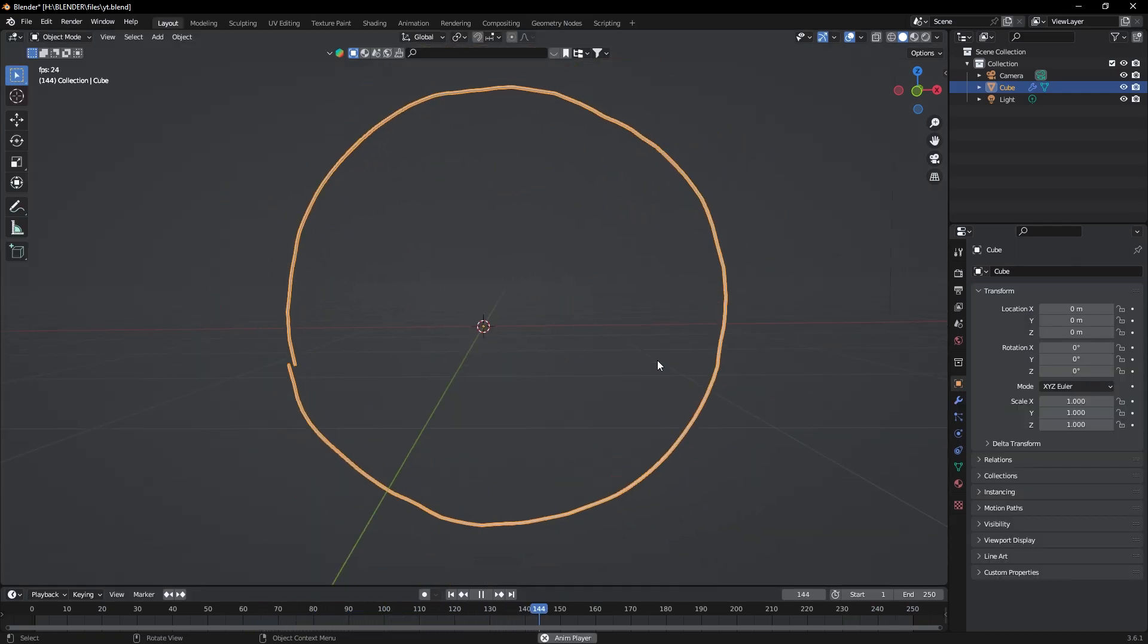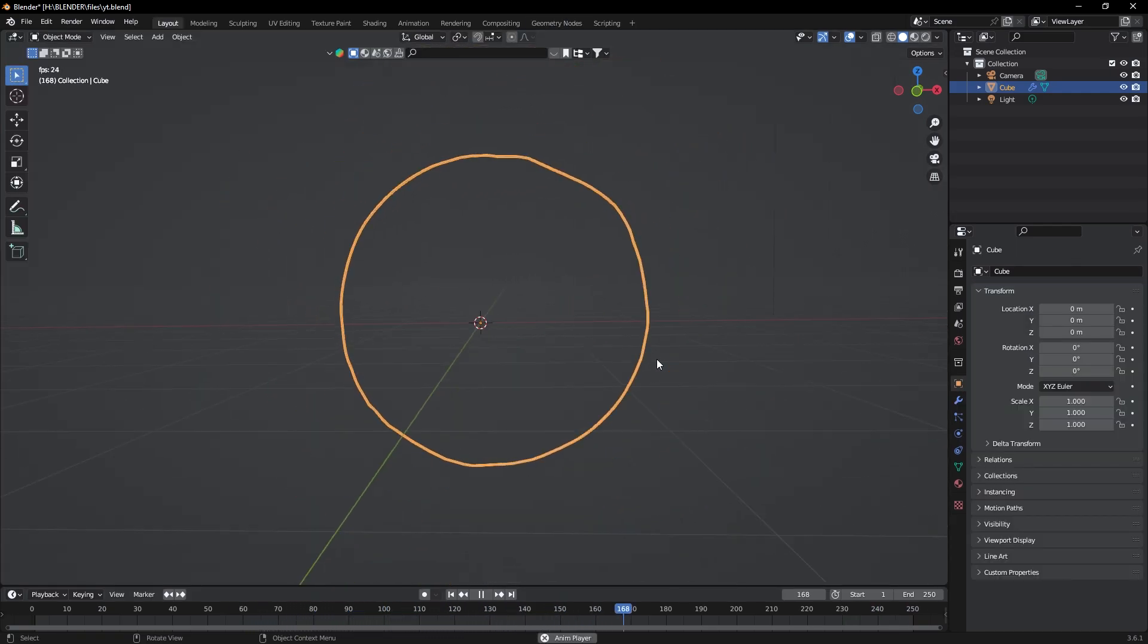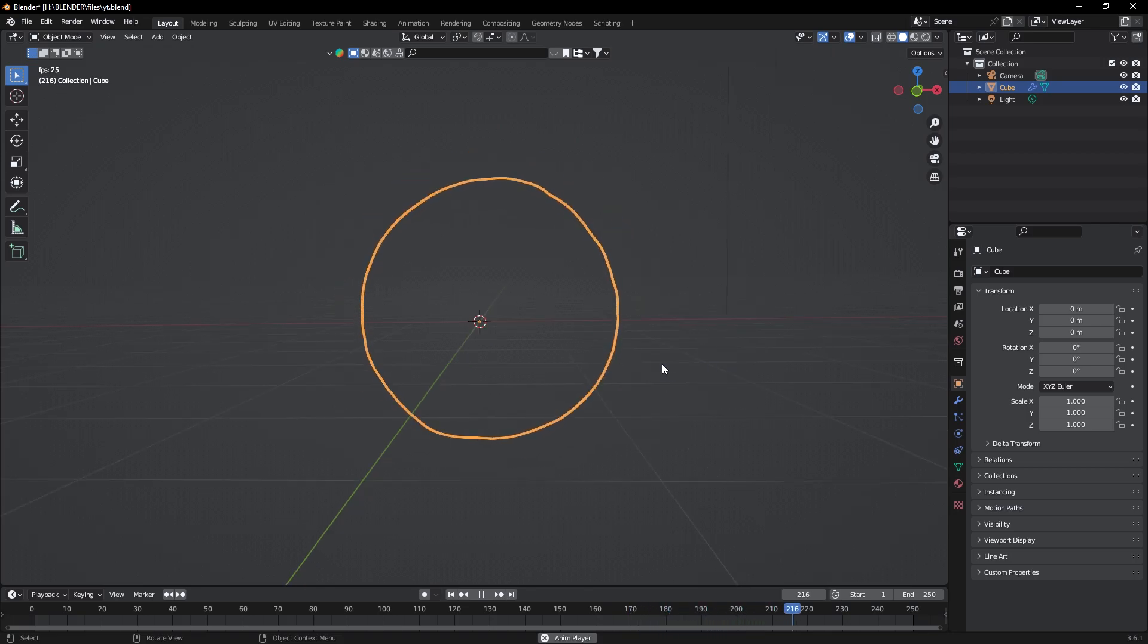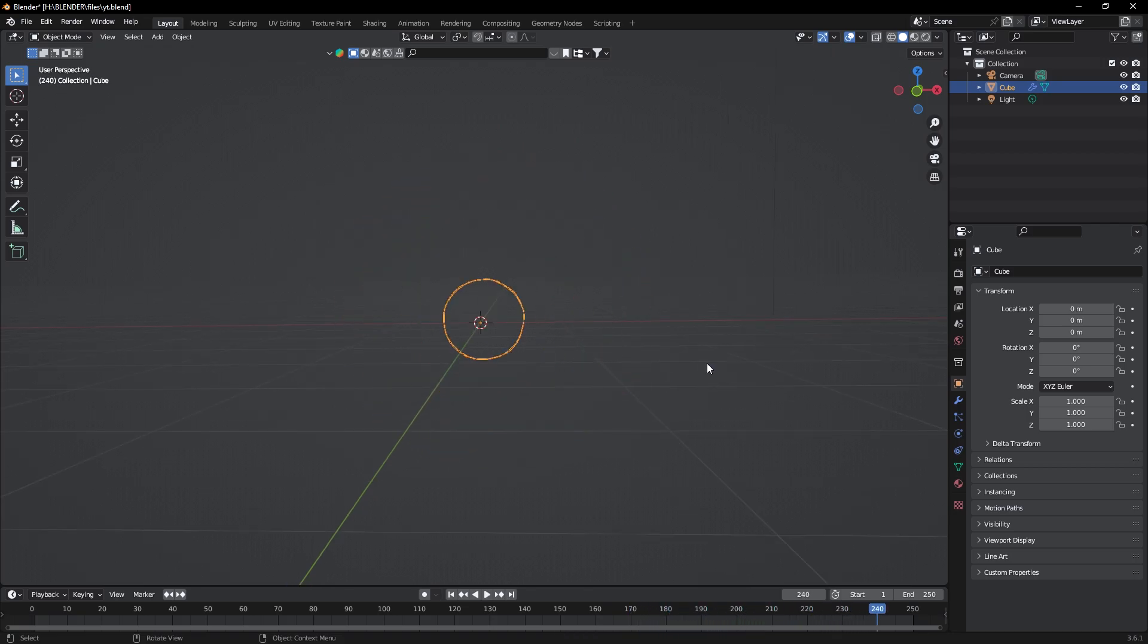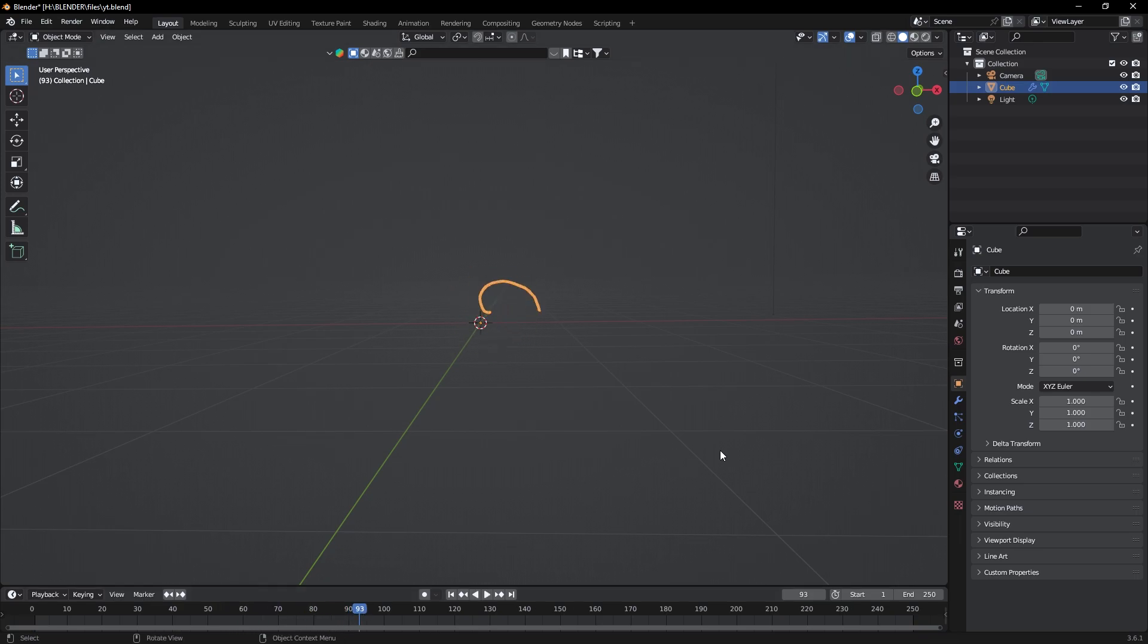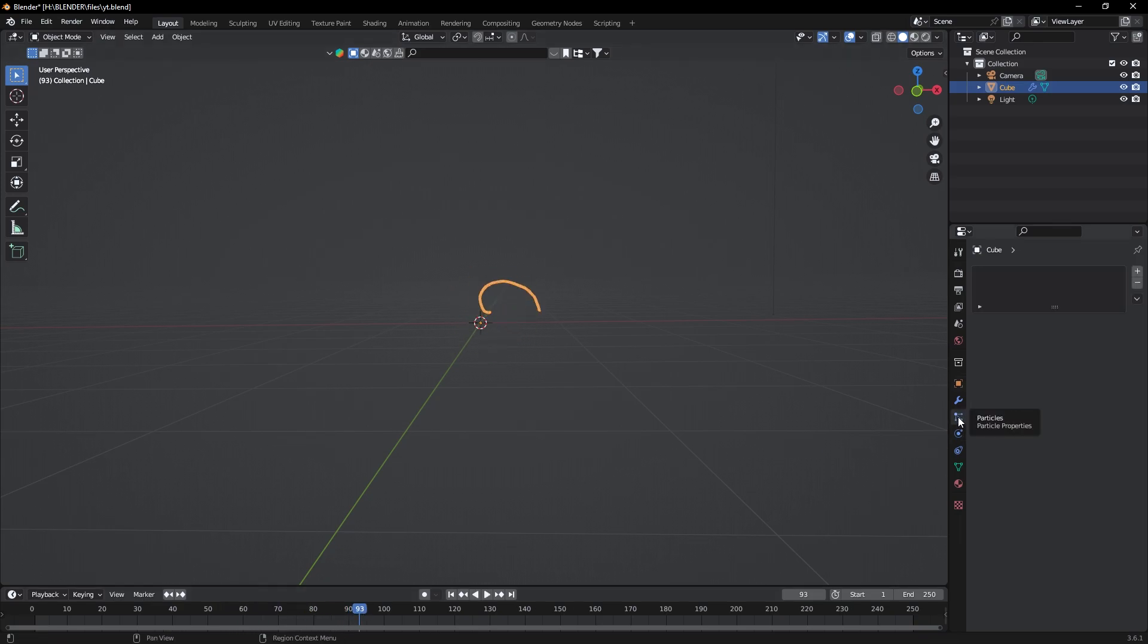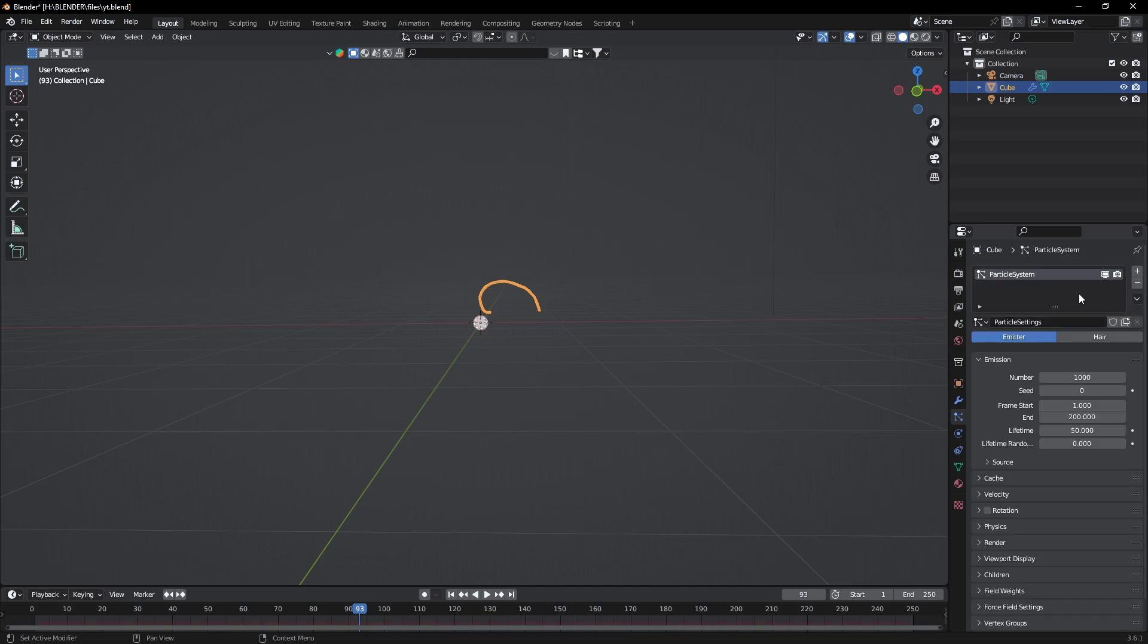So our portal animation is ready. Now we need to add particles to it. To do that, select the portal and go to particles tab. Here click on the plus icon to add new particle system.